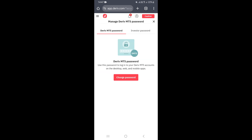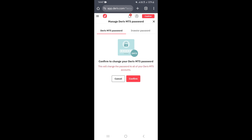This takes you to a page where you can choose which type of password to change. If you want to change your investor password, click 'Investor Password'. To change your main Derivative MT5 login password, click the 'Change Password' button.